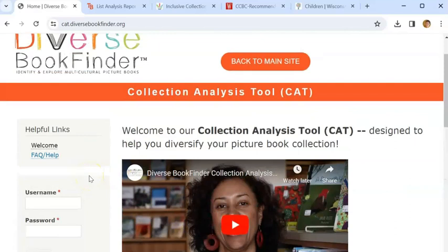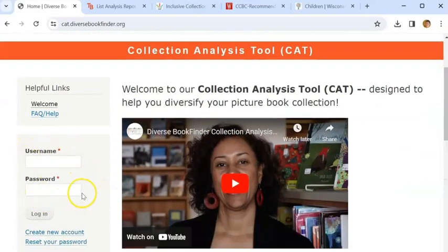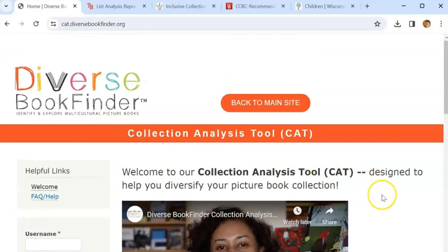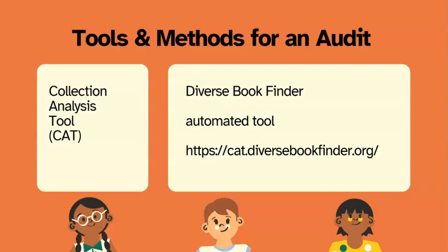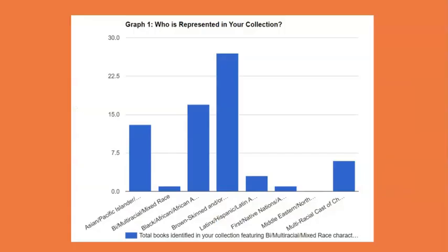When you return to Diverse Book Finder after making your account, you can use the login on the left of the screen. To do your audit, you will need to export the collection you're auditing from the integrated library system into an Excel file and then upload it into your account in Diverse Book Finder. In just a minute or two, your report will be ready. Diverse Book Finder makes several visuals and charts that help explain the audit and what elements are found through the audit.